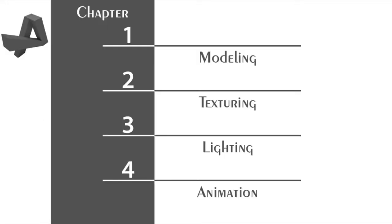As you can see, in this course we are going to cover four chapters: Chapter 1 - Modeling, Chapter 2 - Texturing, Chapter 3 - Lighting, and Chapter 4 - Animation. I'm not going to teach you rendering in separate chapters, but you are going to learn rendering throughout the course in each chapter.